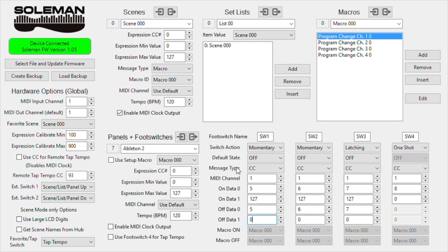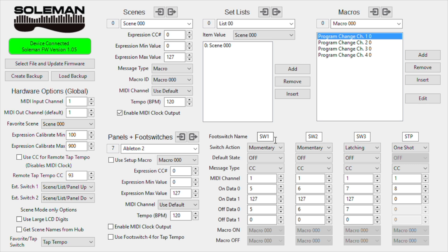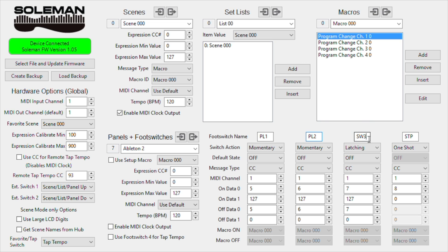And now we'll move on over to, well actually I forgot to mention, if you like you can title these footswitches, and it'll show up on the Soulman. So I'll just say stp for stop. And maybe this one can be plugin1, plugin2, plugin3. Just like that.